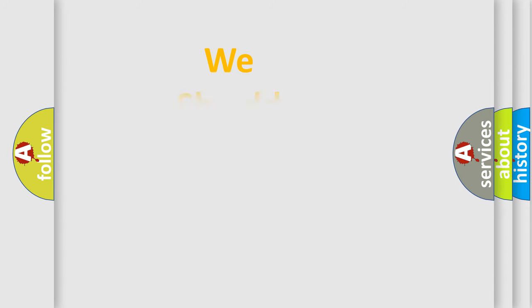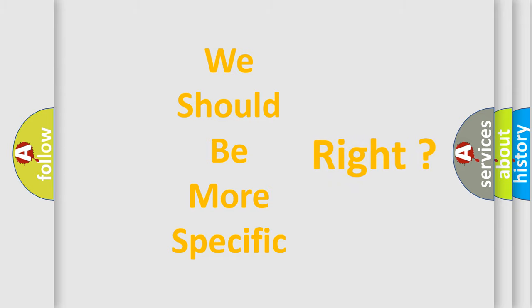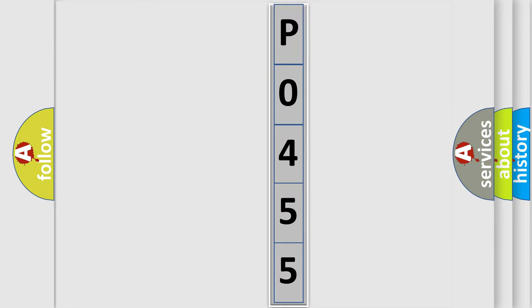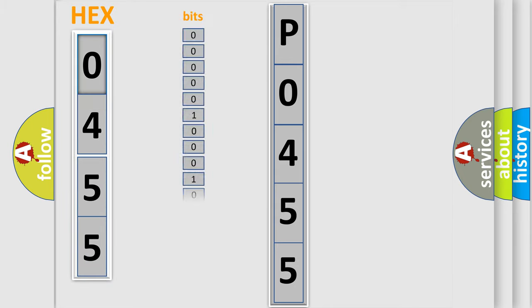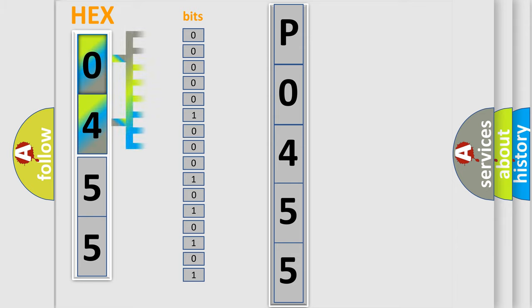The following demonstration will help you look into the world of software for car control units. The error code is split into two bytes consisting of 16 bits. One bit is the basic unit that each computer works with. The bit has two logical states: Zero, low level; One, high level.